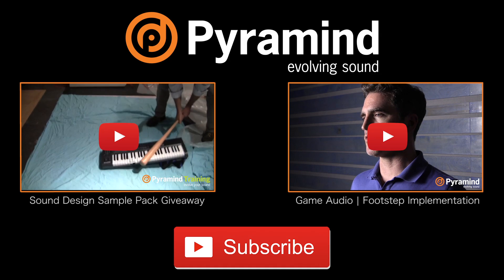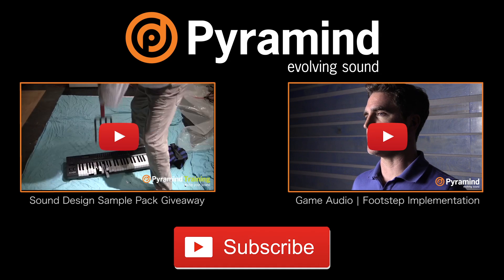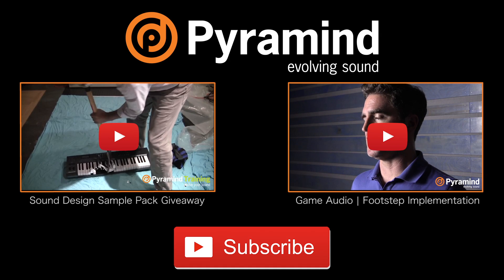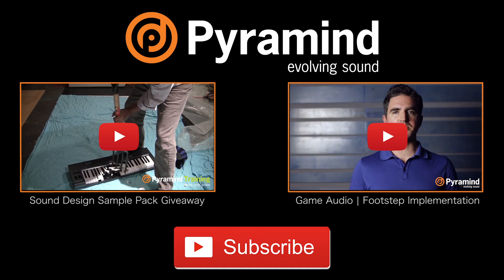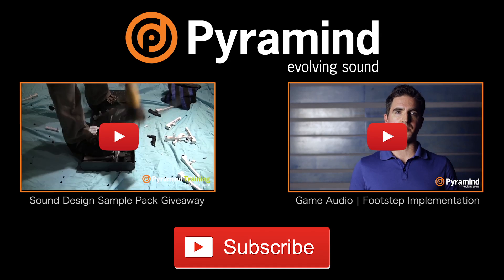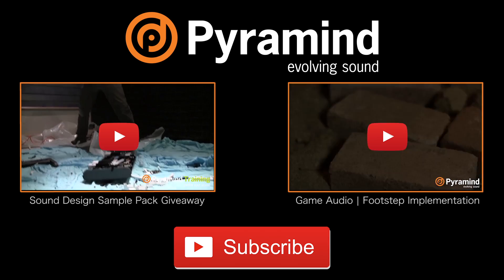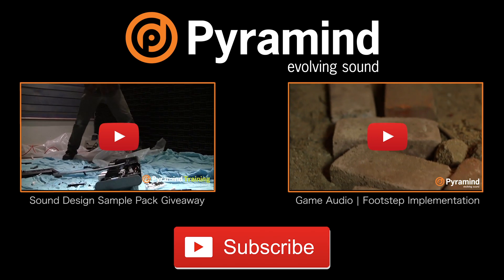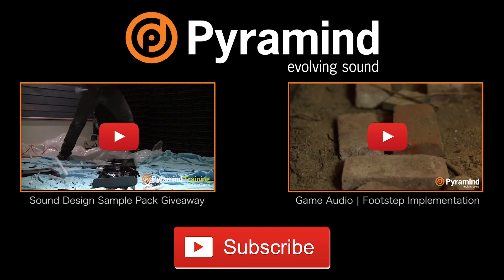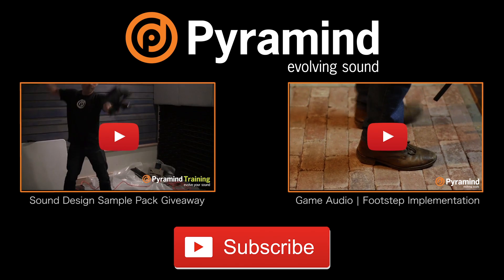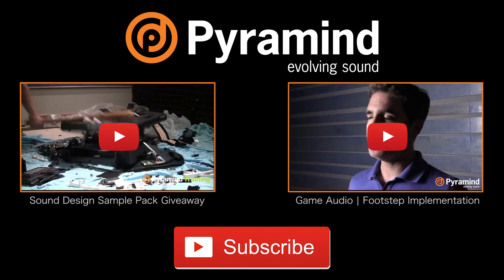If you're a music producer subscribe to our channel and stay up to date on the latest Pyramind tutorial videos, track breakdowns, elite sessions and more. Please join us at Pyramind.com.